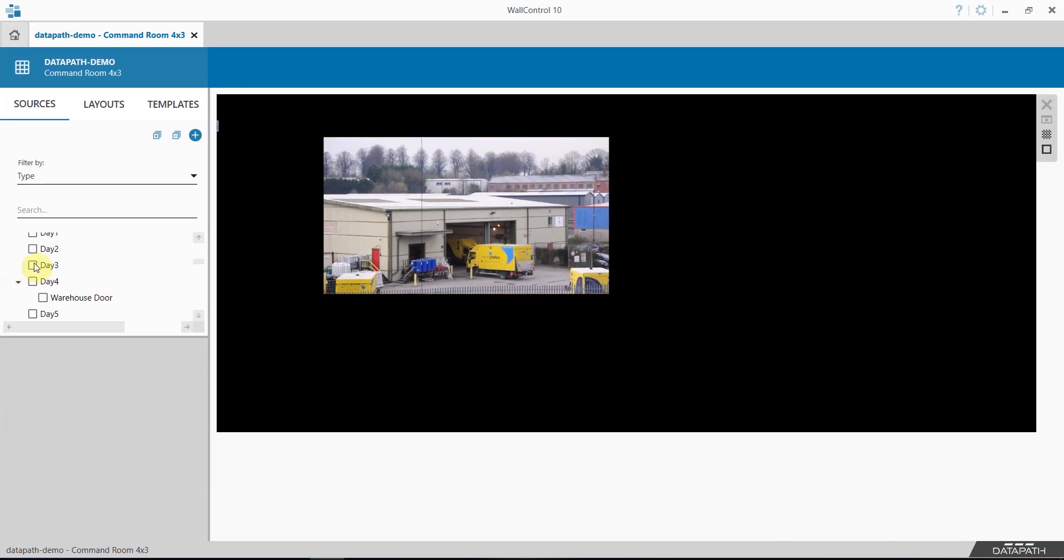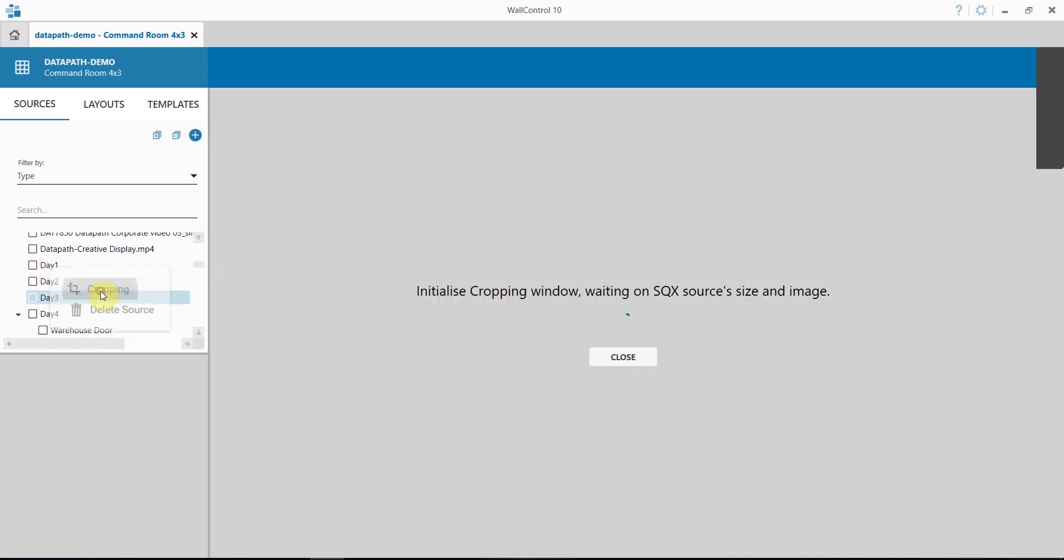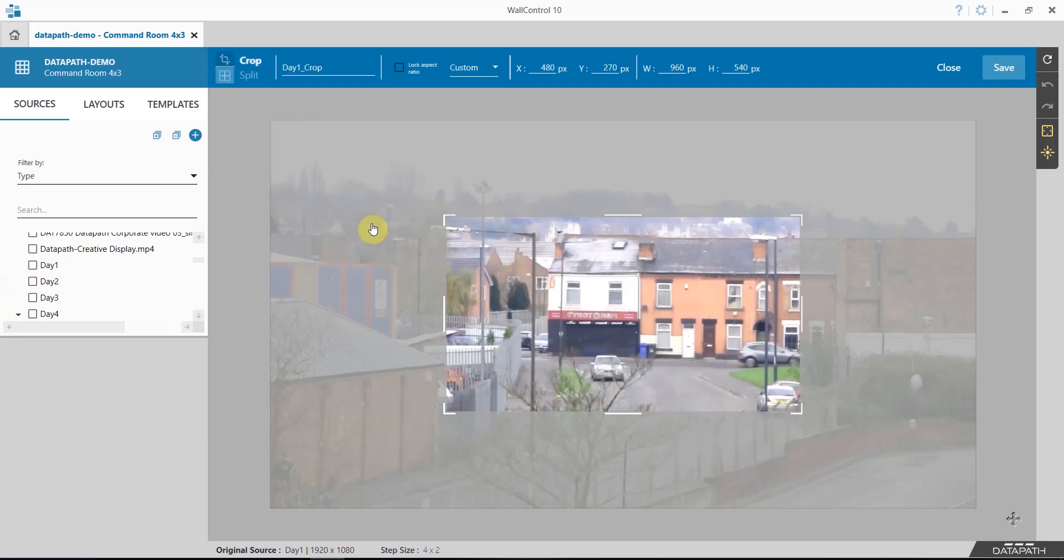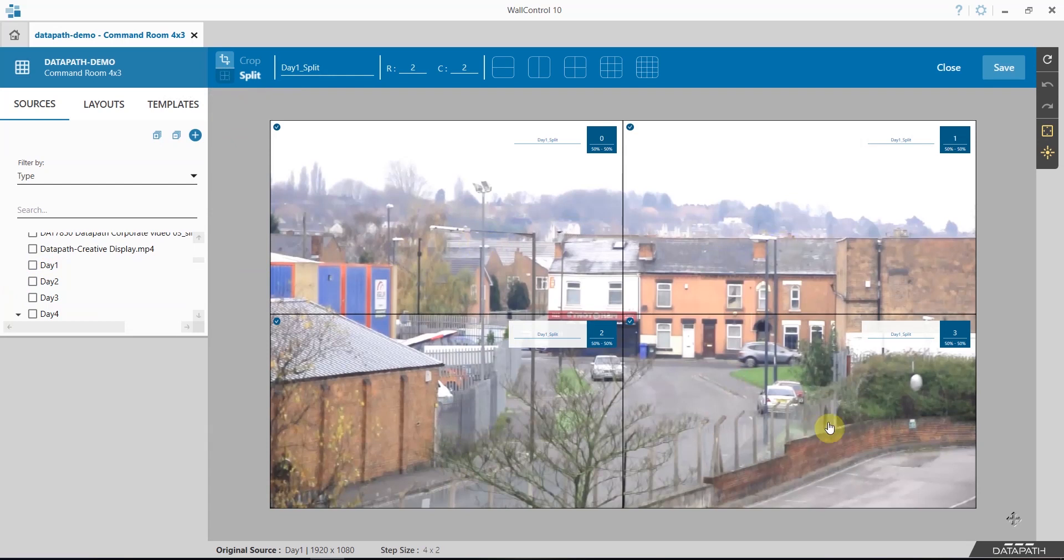As well as crop, Wall Control 10 supports splitting of sources. If I go back into the cropping menu I can choose split. Split automatically creates four quadrants which can be used as individual sources. I can choose how many rows and how many columns I want.